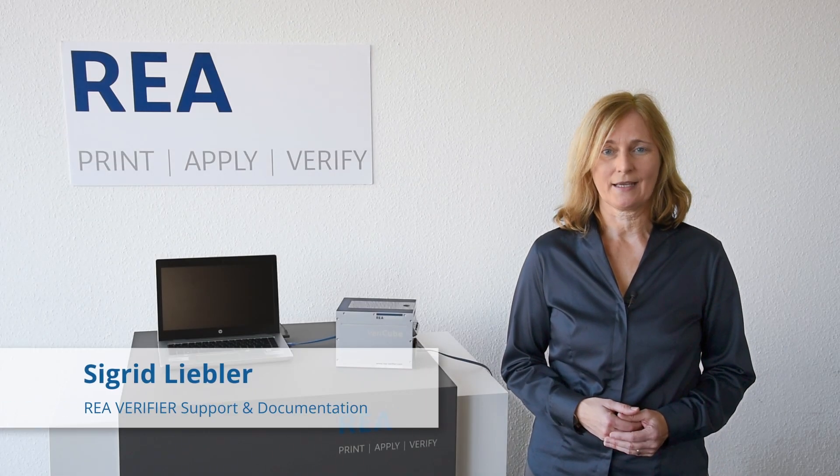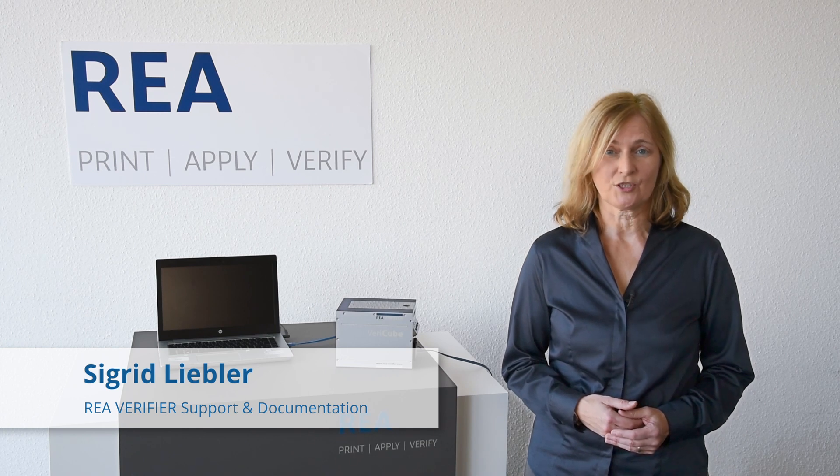Hello and welcome to our VIA Tutorial. My name is Sigrid Liebler and today I will show you how to perform adjustment and calibration with VIA VariCube.